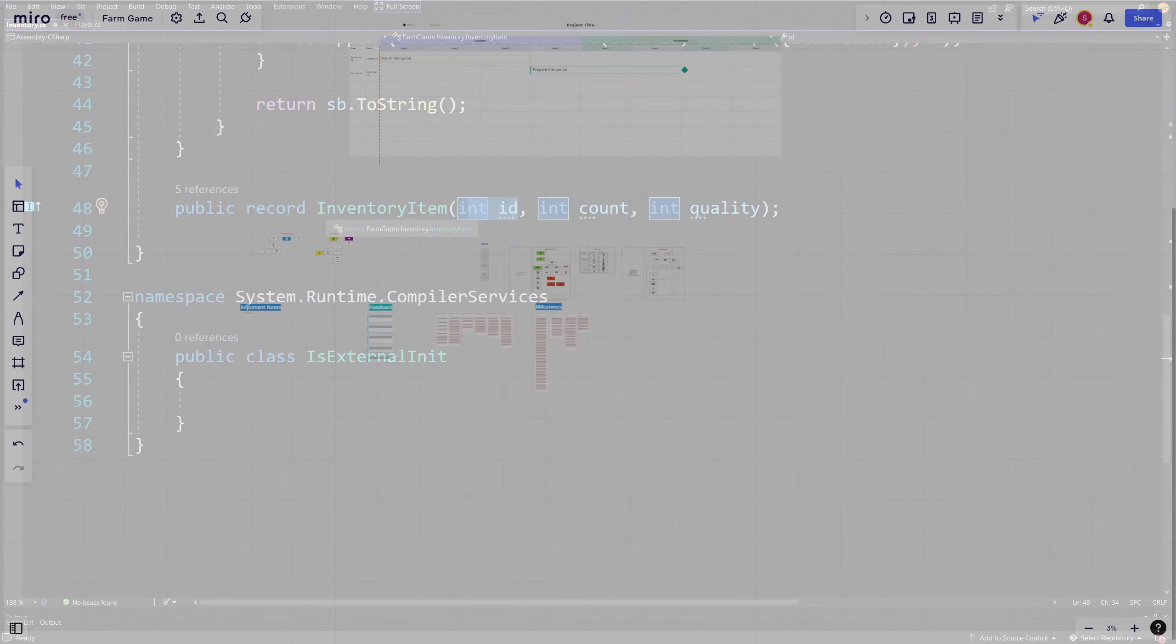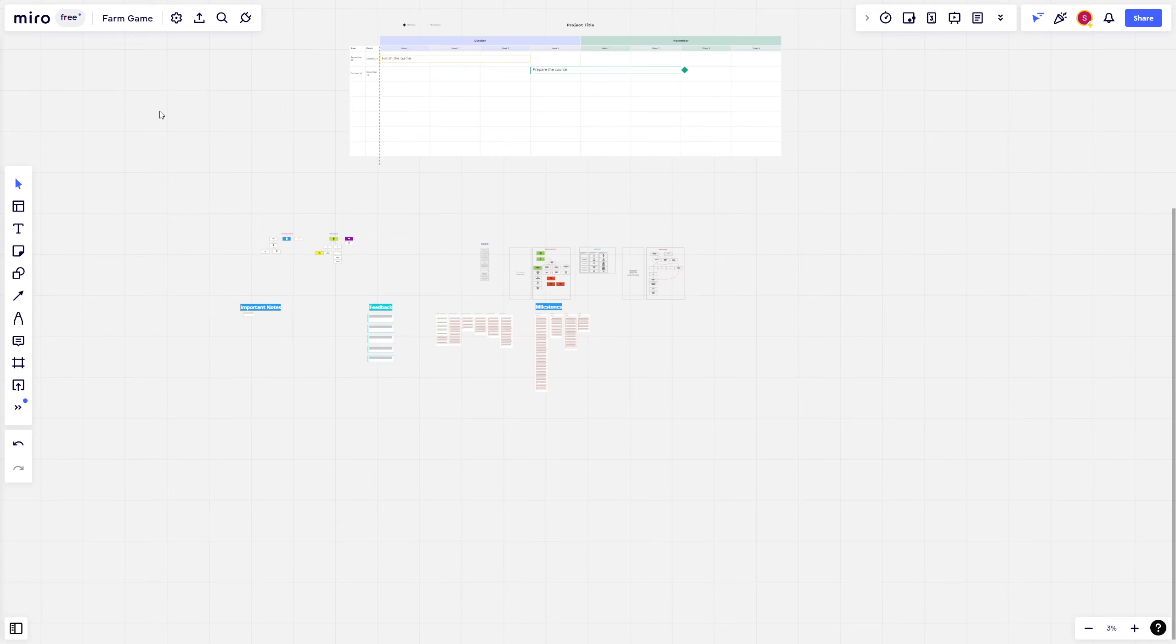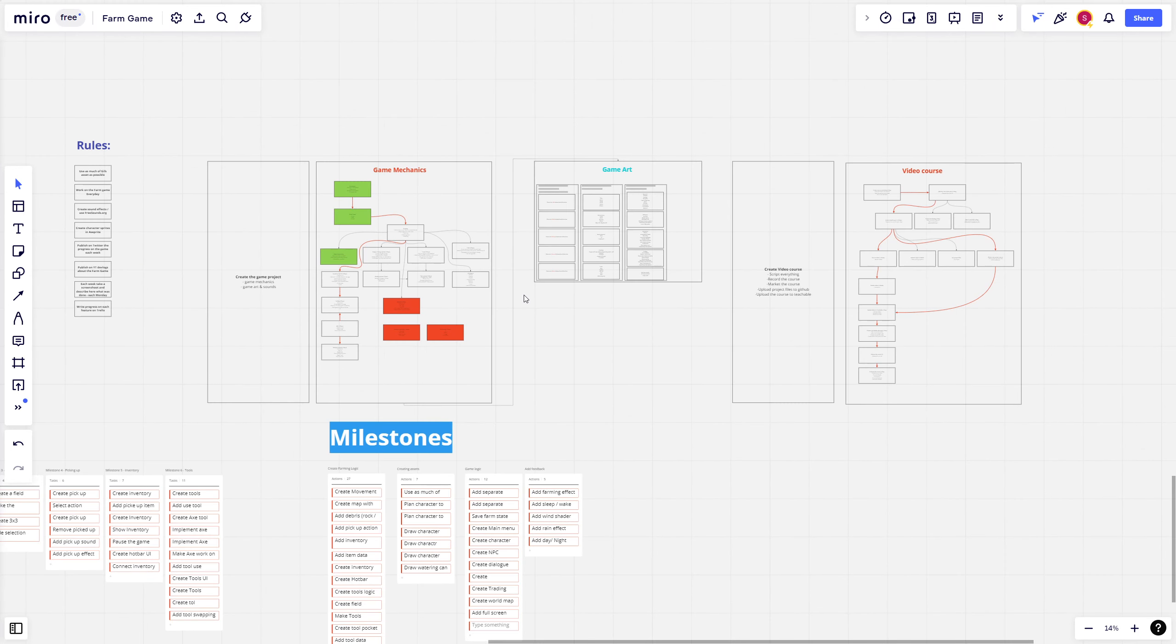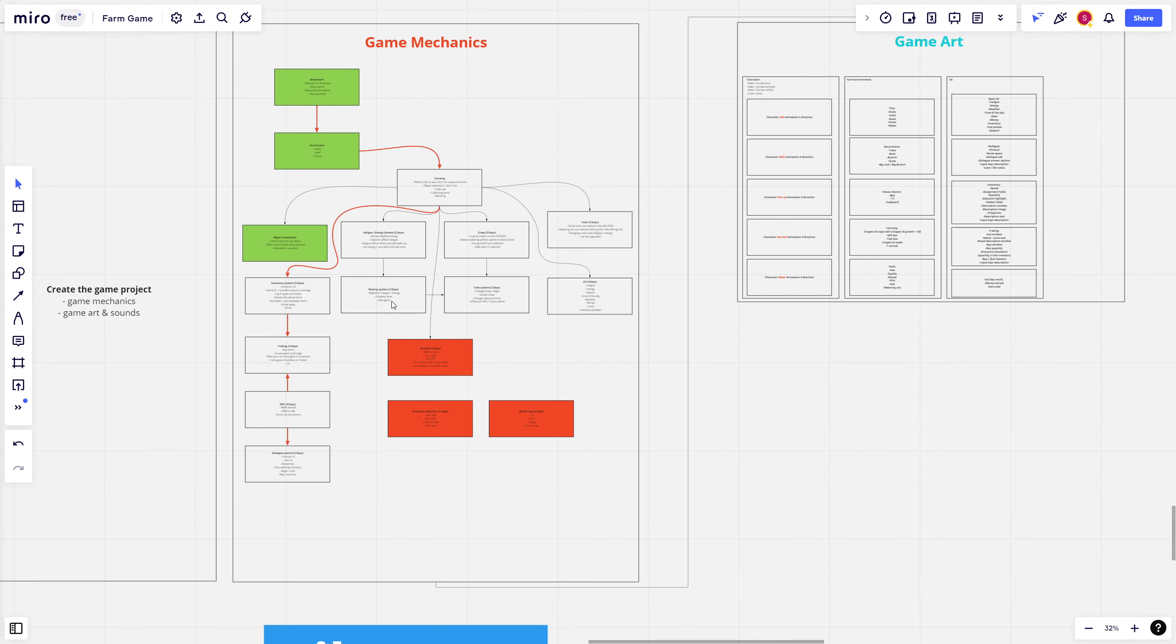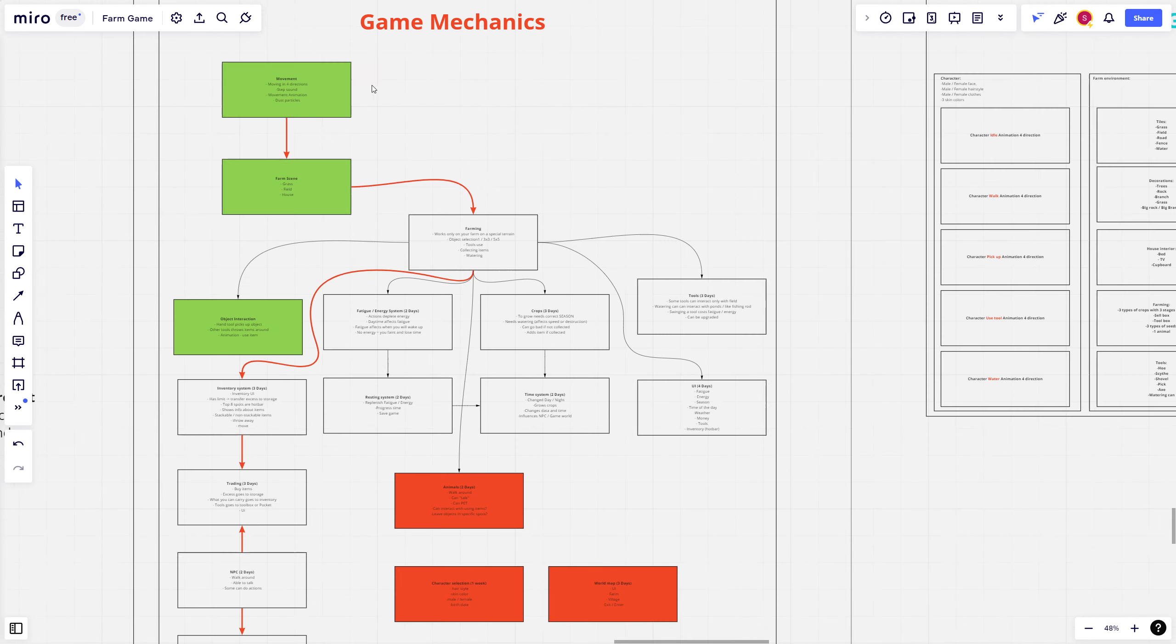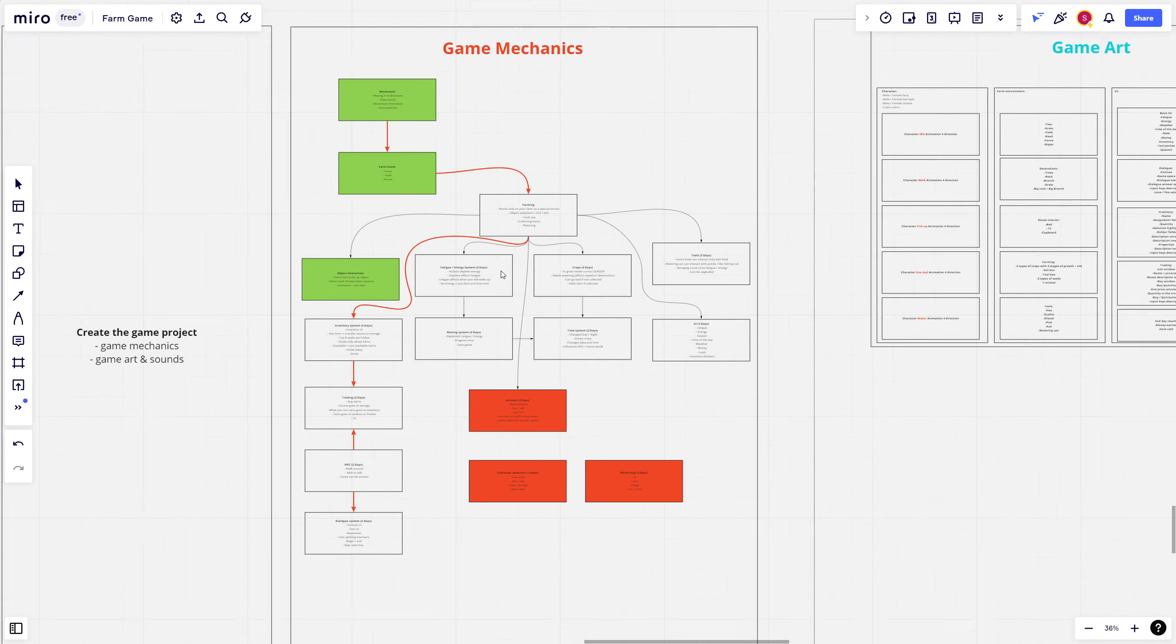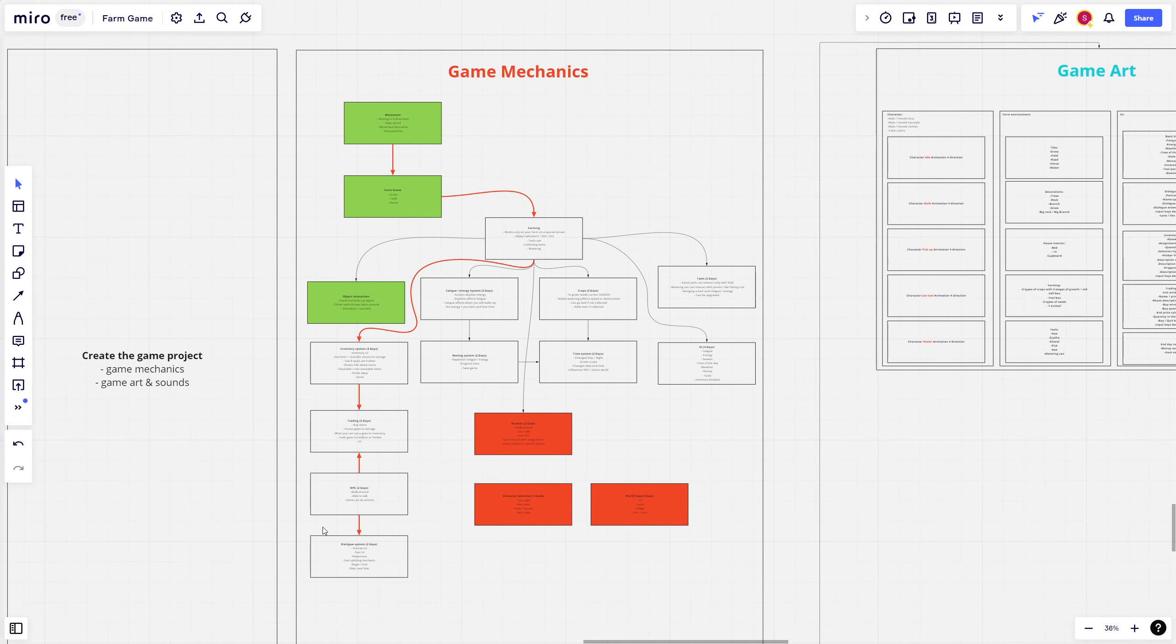Now I think it is worthy to talk about project management side of things. In case of creating games I'm using Miro which is basically a collaborative whiteboard and I'm using it to high level plan what I need to do. Here are my game mechanics that I want to create - there is the movement, the farm scene, farming and I can connect it all with different game mechanics so I know what to work first on and what is connected with what.